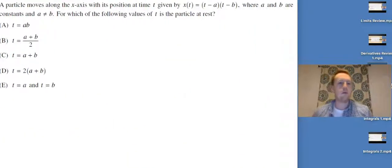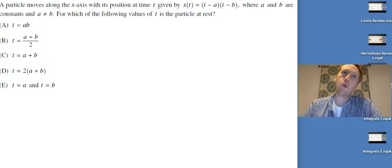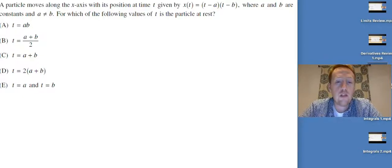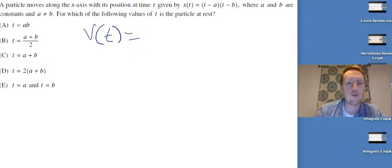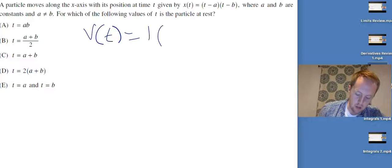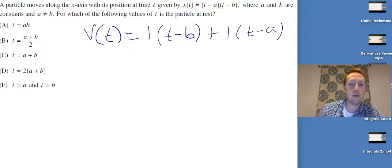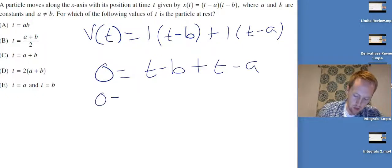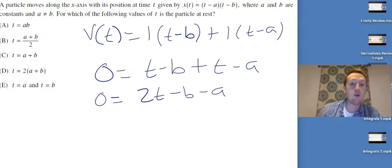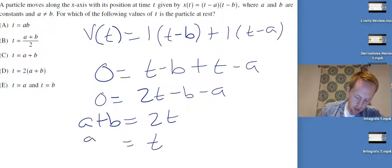A particle moves along the x-axis with position x(t) = (t-a)(t-b), where a and b are constants with a ≠ b. For which value of t is the particle at rest? The particle is at rest when velocity is zero, and velocity is the derivative of position. Using the product rule: v(t) = (t-b) + (t-a). Setting this to zero: 0 = 2t - b - a, so t = (a+b)/2.